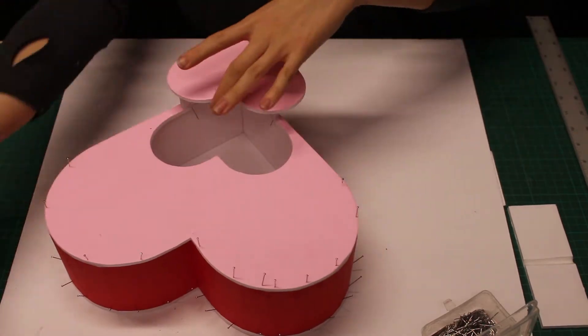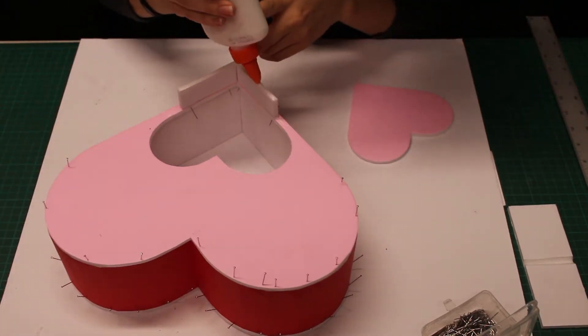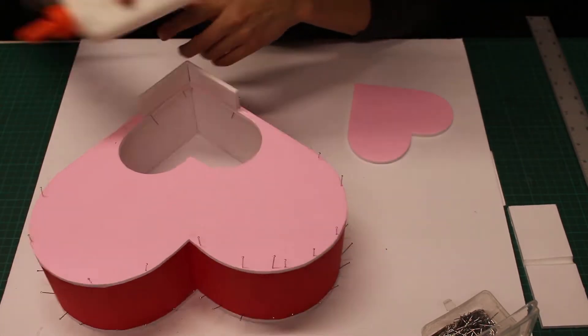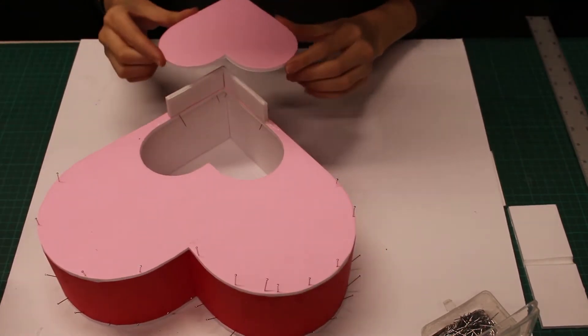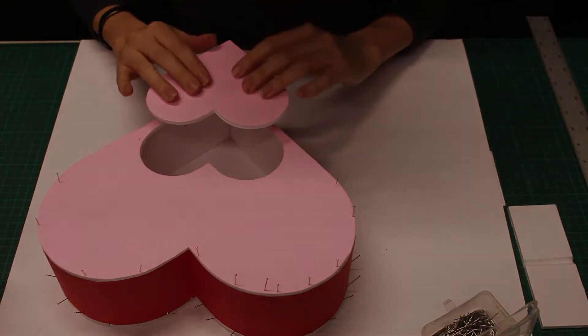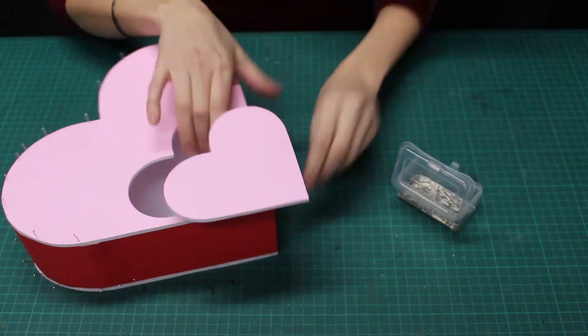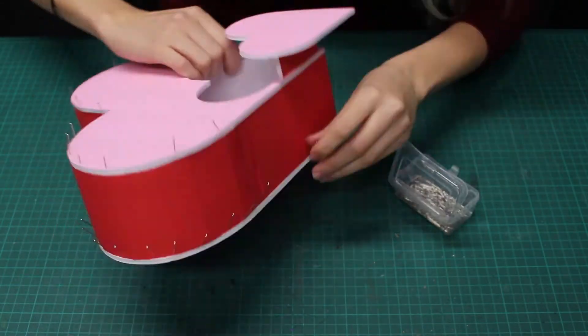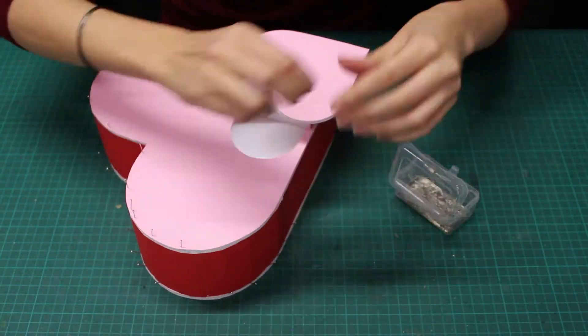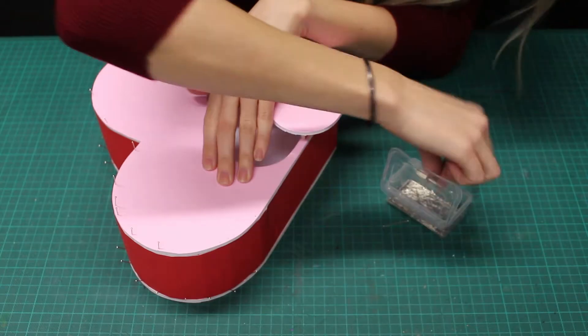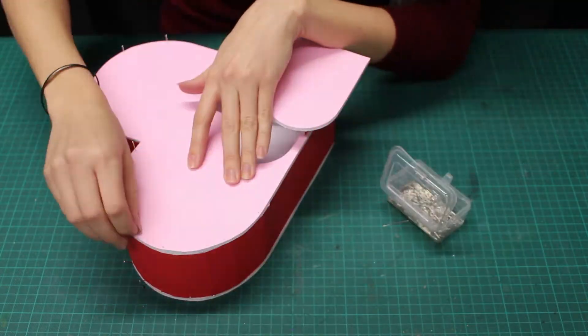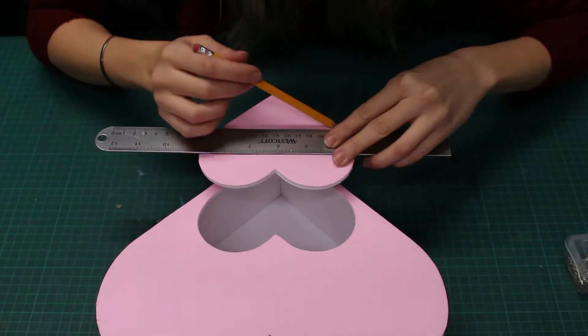And finally glue the hearts on. Once everything is dry, remove the pins. Now we get to decorate!